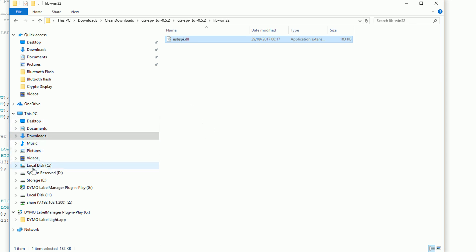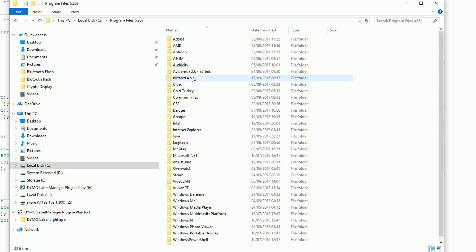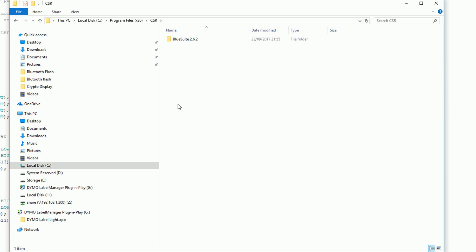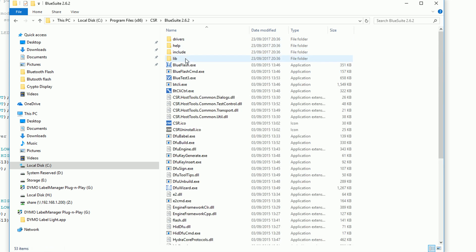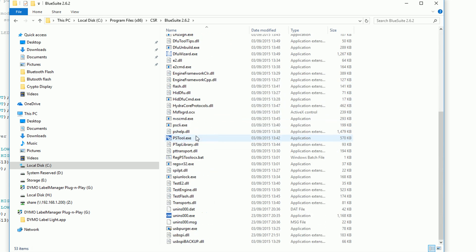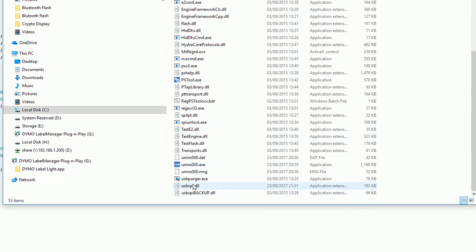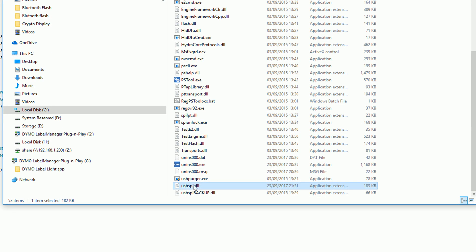You then want to navigate to where the BlueSuite software was installed. For me that was my C drive, program x86, CSR and then BlueSuite. There should be a file here called usb.spi.dll.